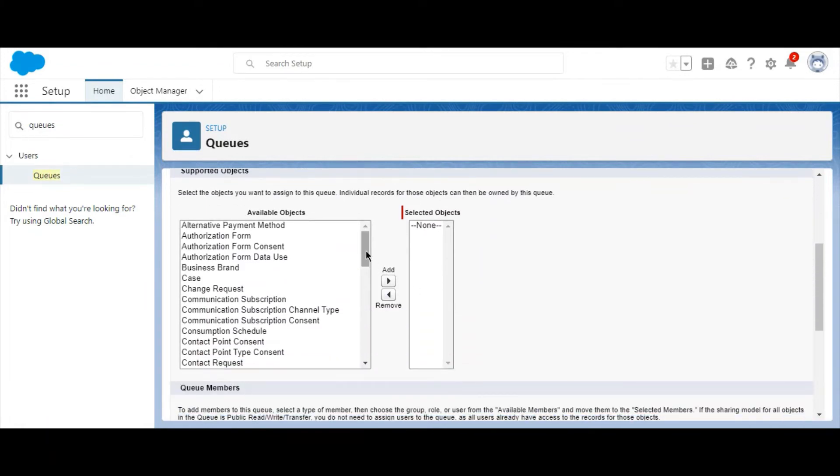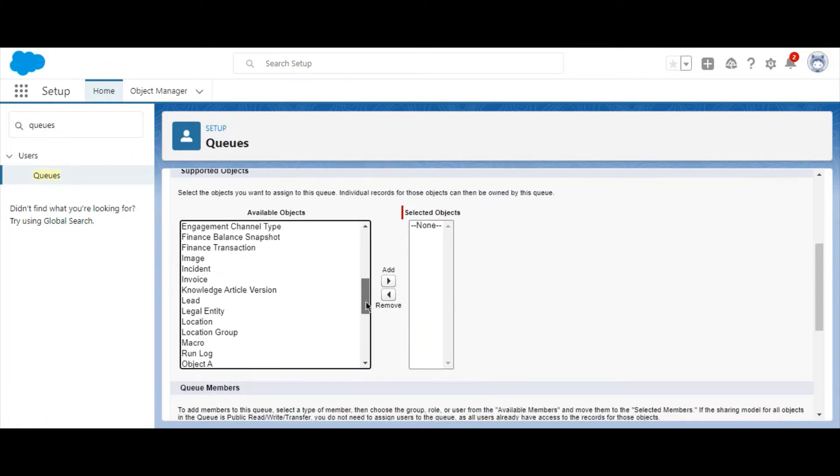Next, select the objects you want to assign to the queue. In this case, we're going to work with the lead object.